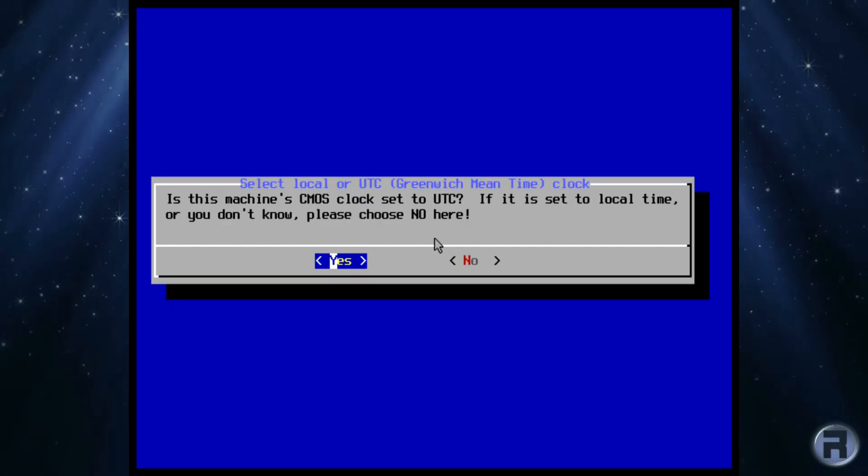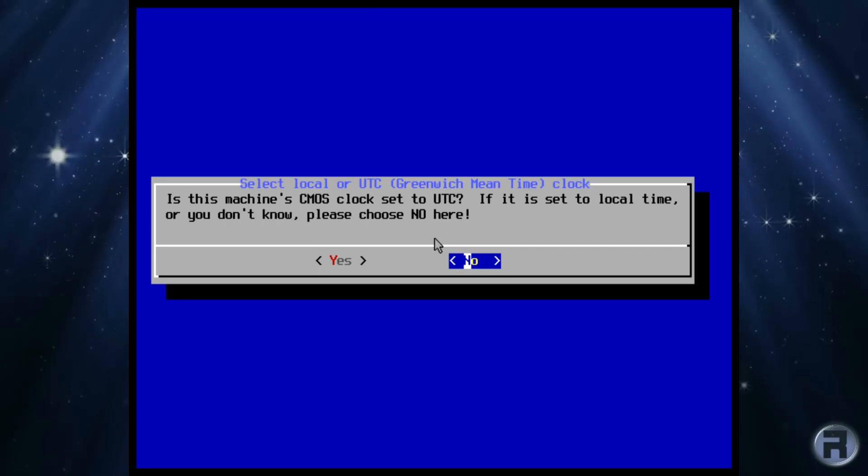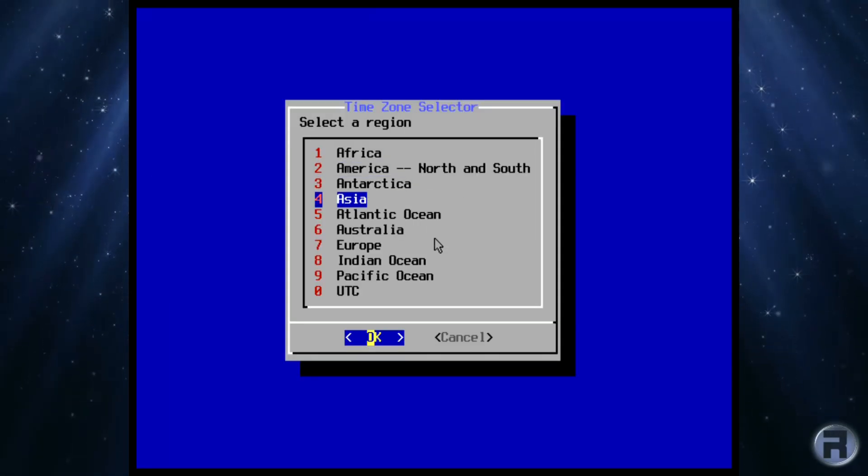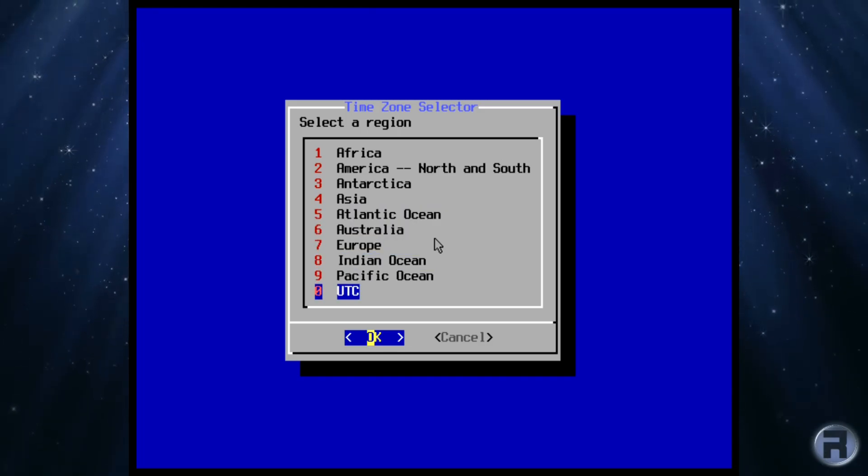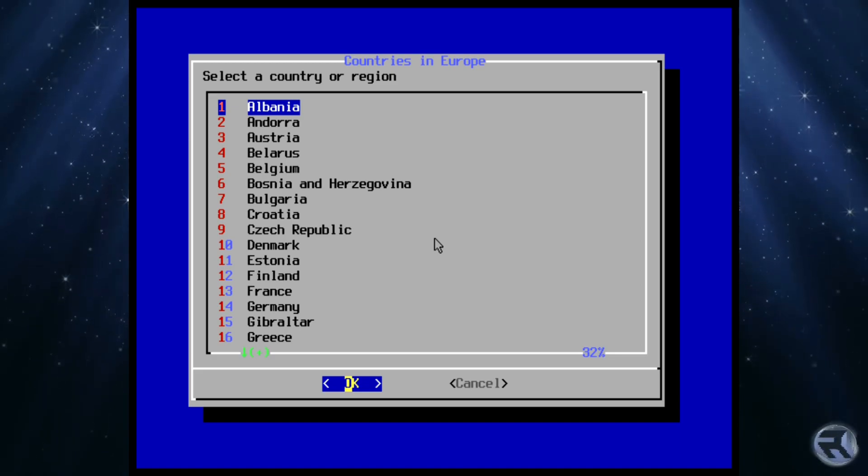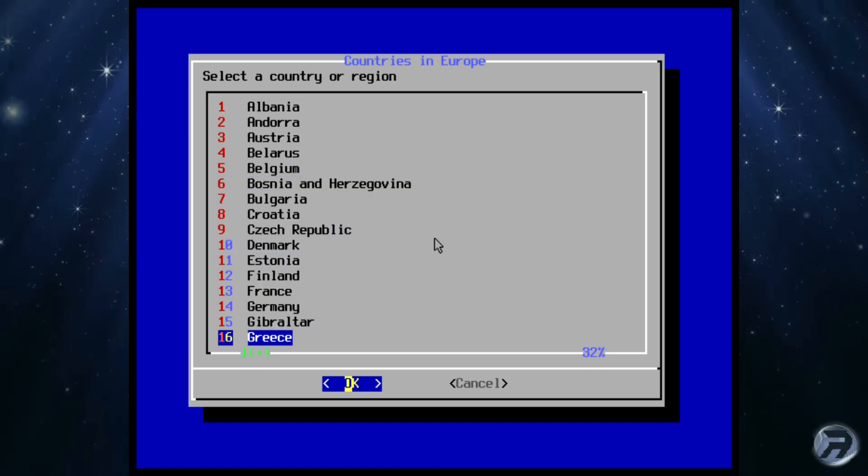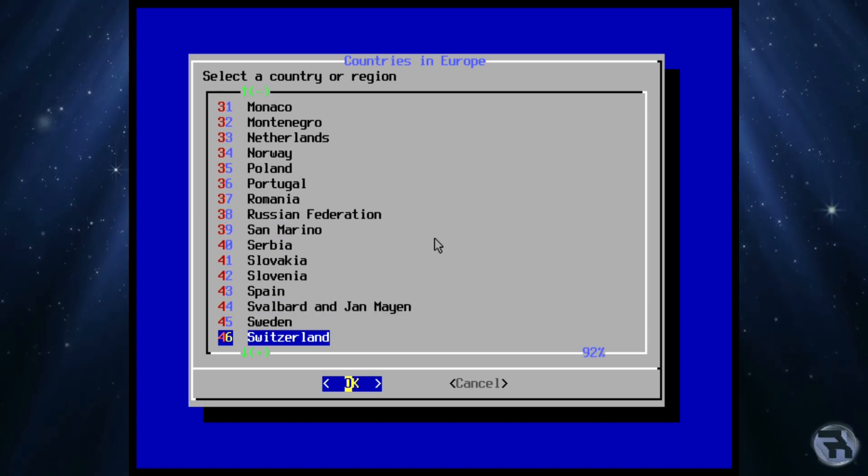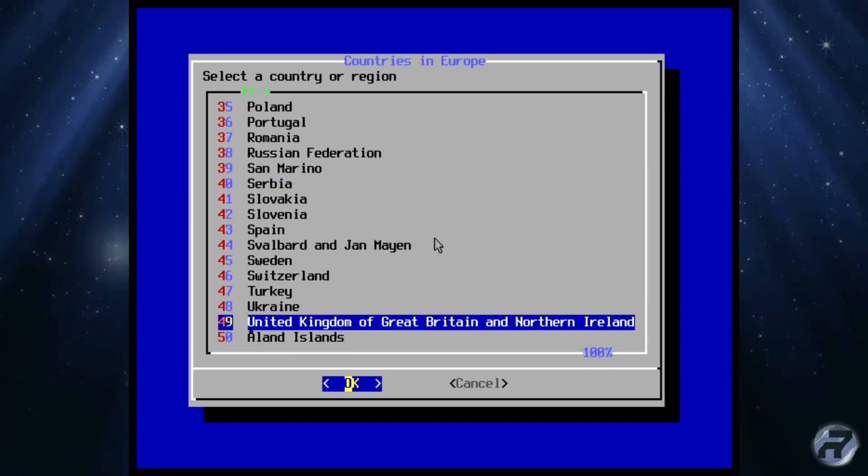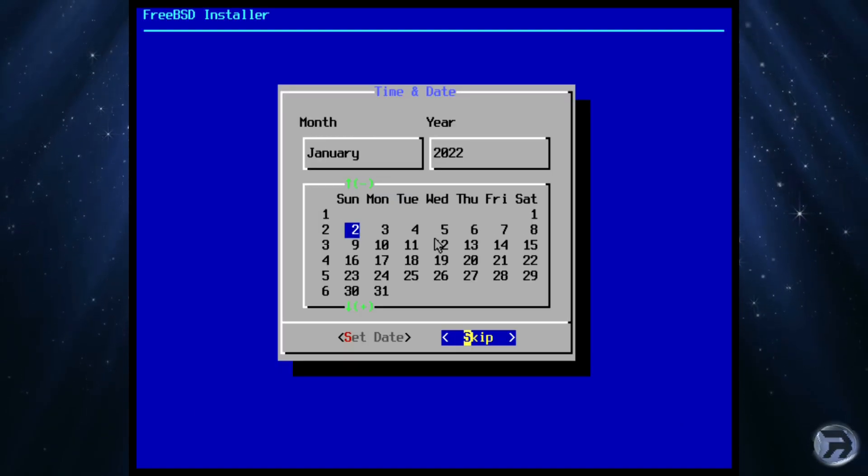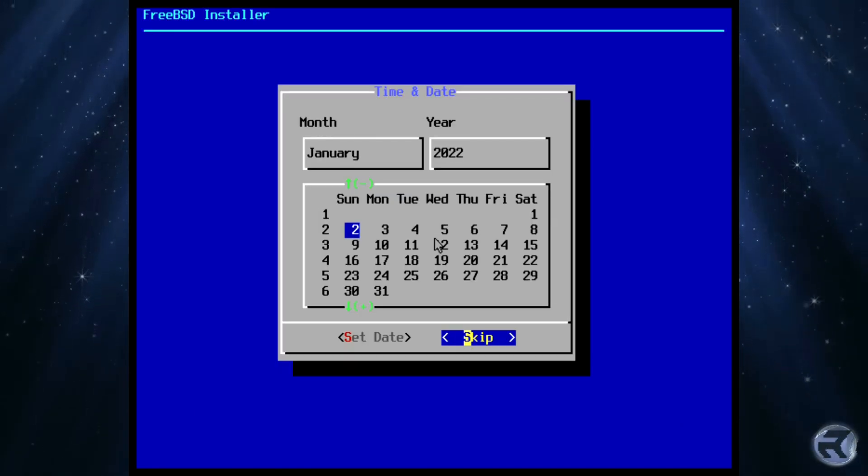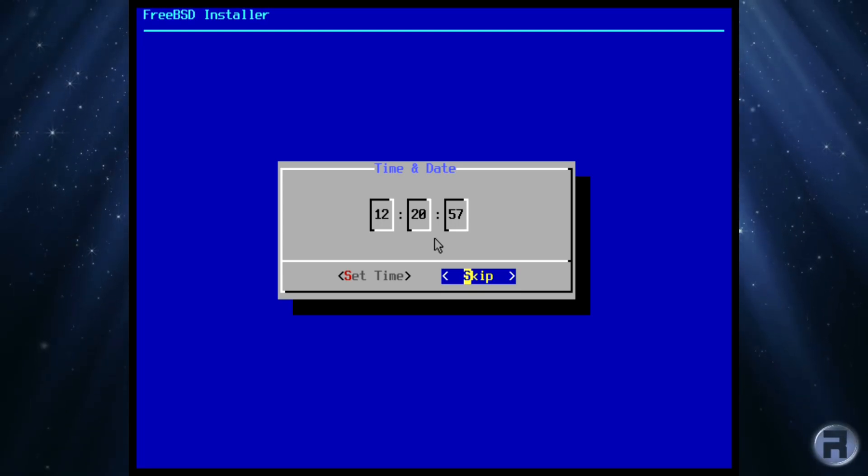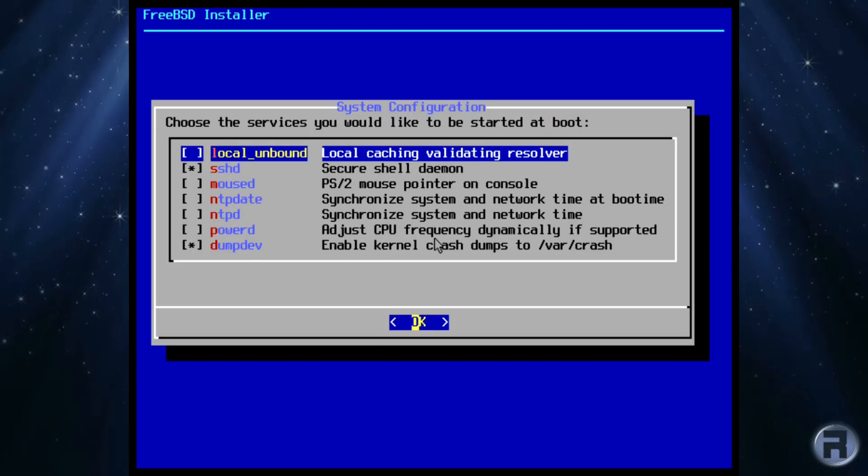Next is the time config, you can choose UTC or go for the more in-depth setup. Selecting no, we can see the time zone selector and a whole list of available time zones to choose from. Select the region you want, in this case Europe, we can choose another region or country if listed, and we'll select United Kingdom of Great Britain and Northern Ireland. Confirming the abbreviated time zone, we move on to setting the time and date, and if it all looks correct, you can select skip, or if there is a problem here, then this is the chance to set it.